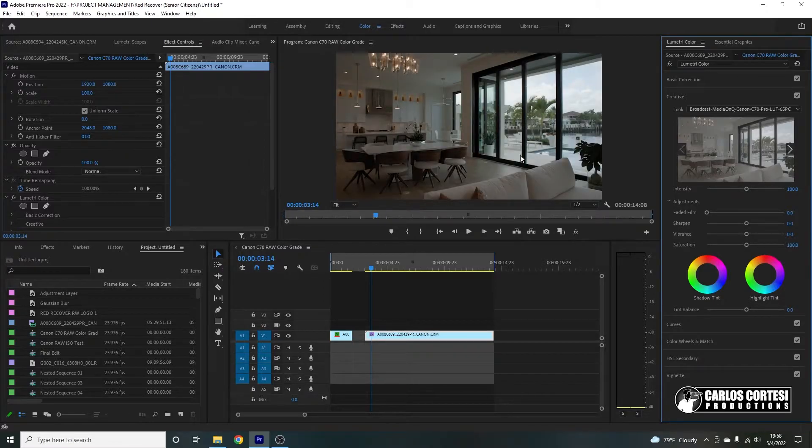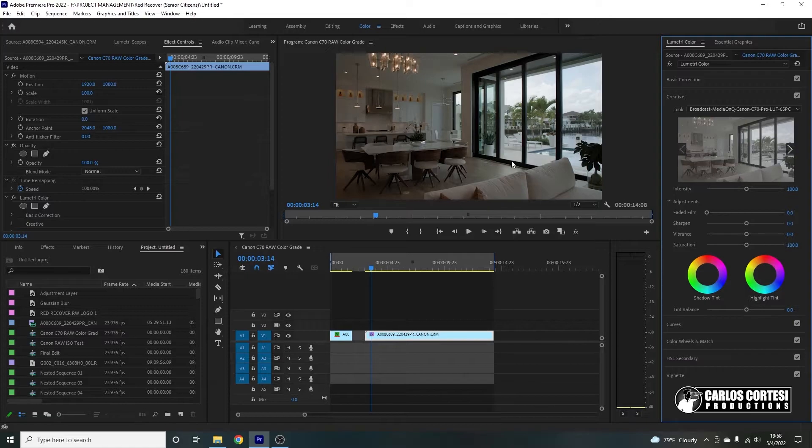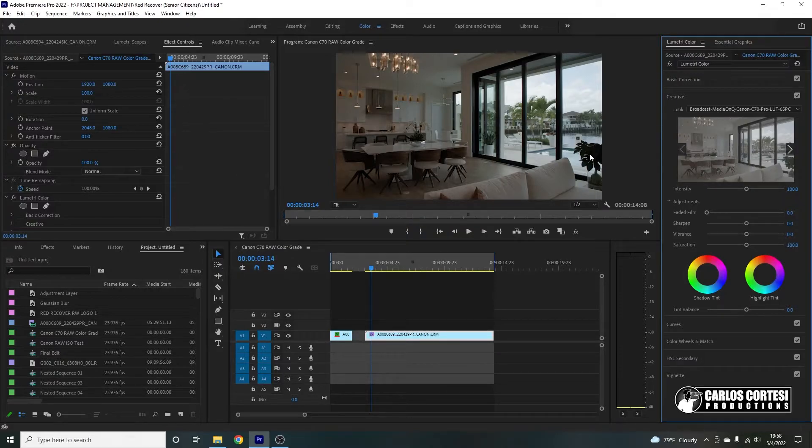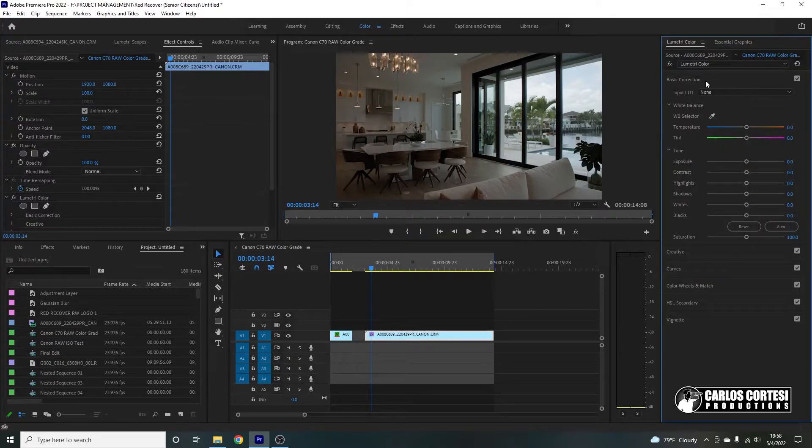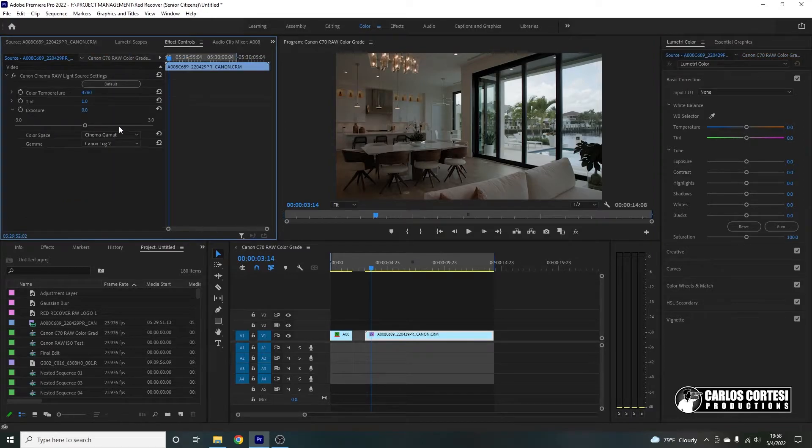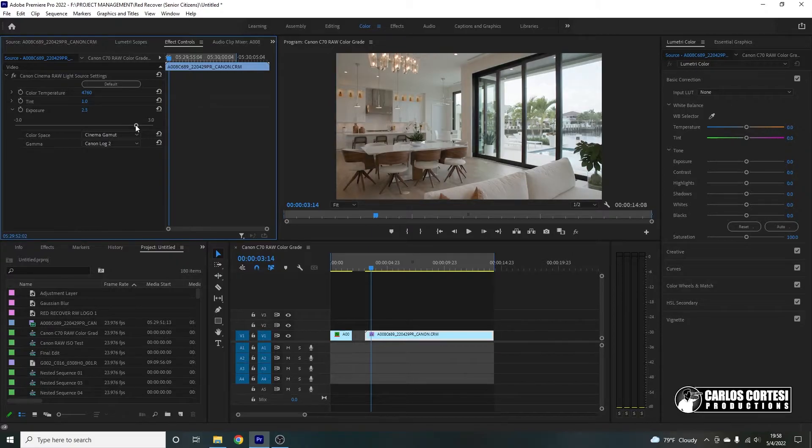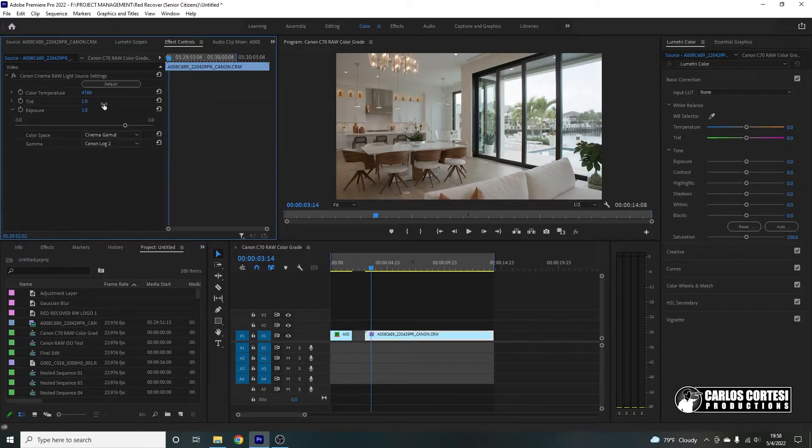But here's the issue though. This window, I think it looks very nice and it's properly exposed, but I do want the room to be a little brighter. And I know since we have 12-bit raw, we can get away with making that brighter. The issue is that if I do that and I come here to source, notice how everything goes bright at the same time and this window starts getting blown out.